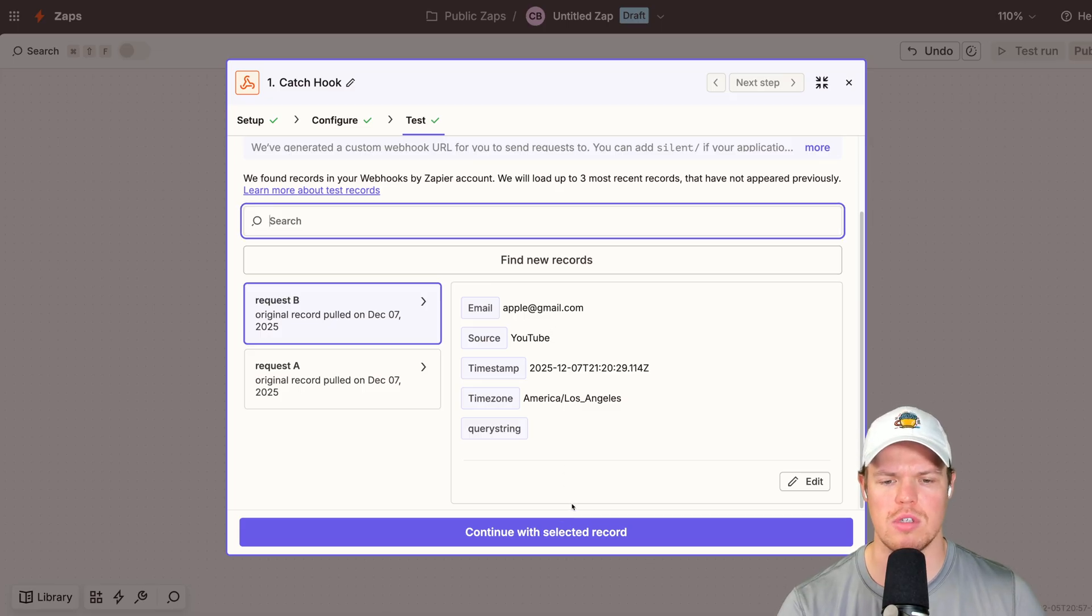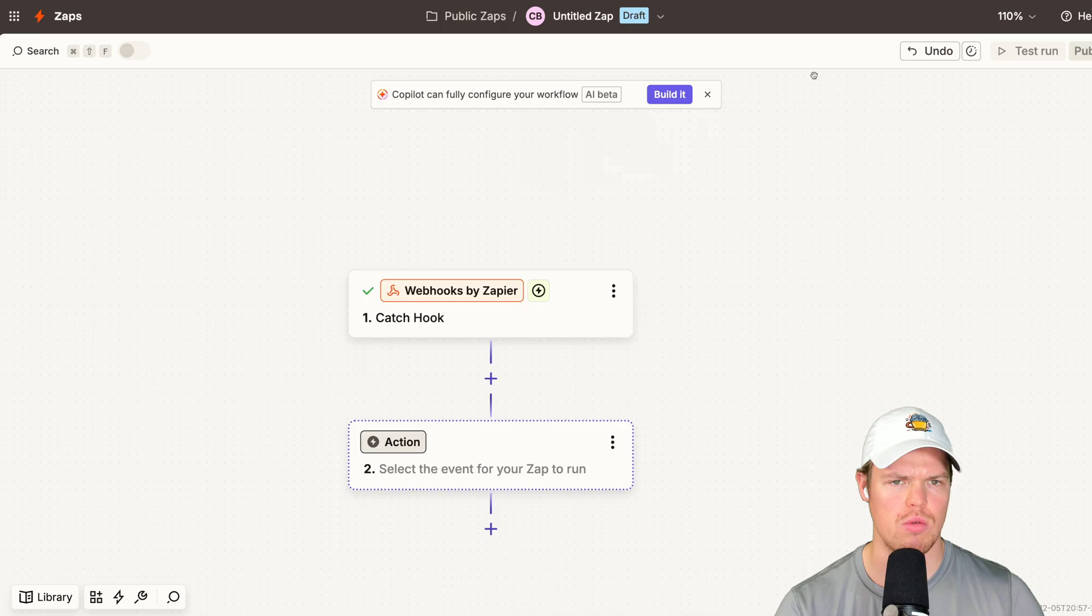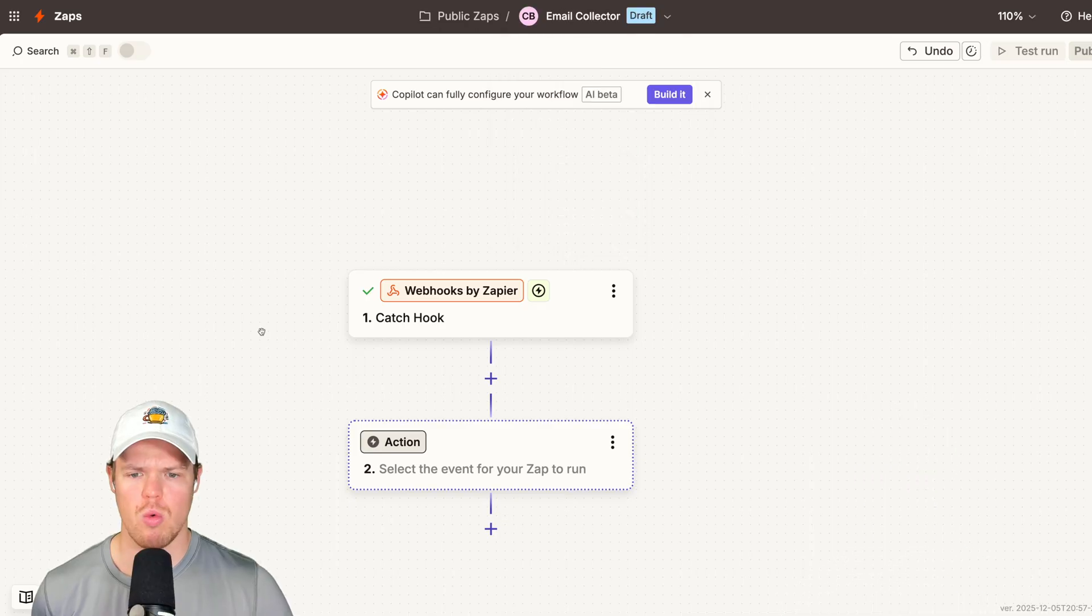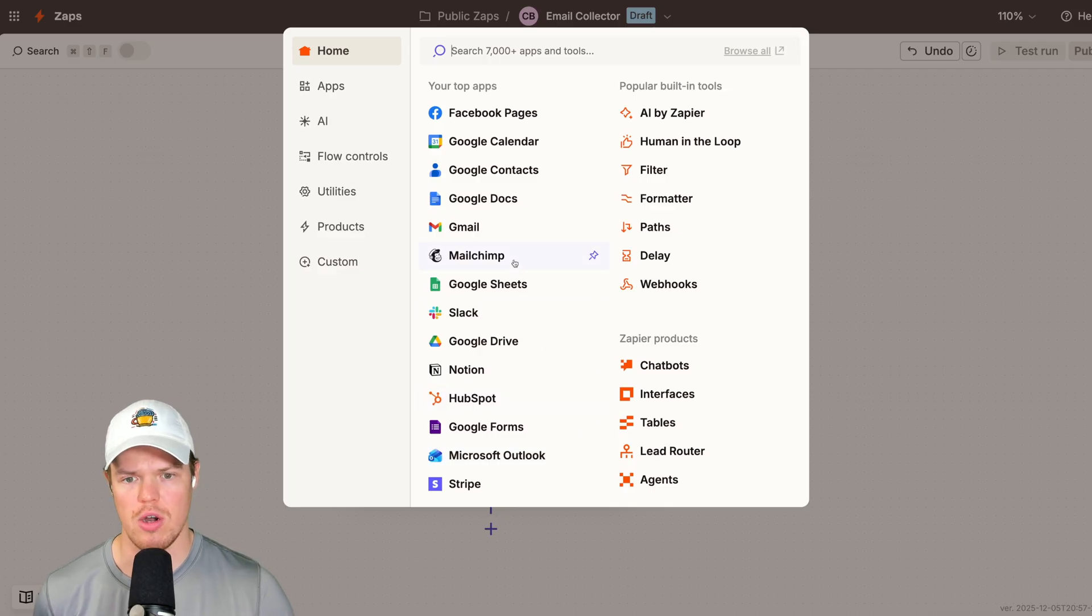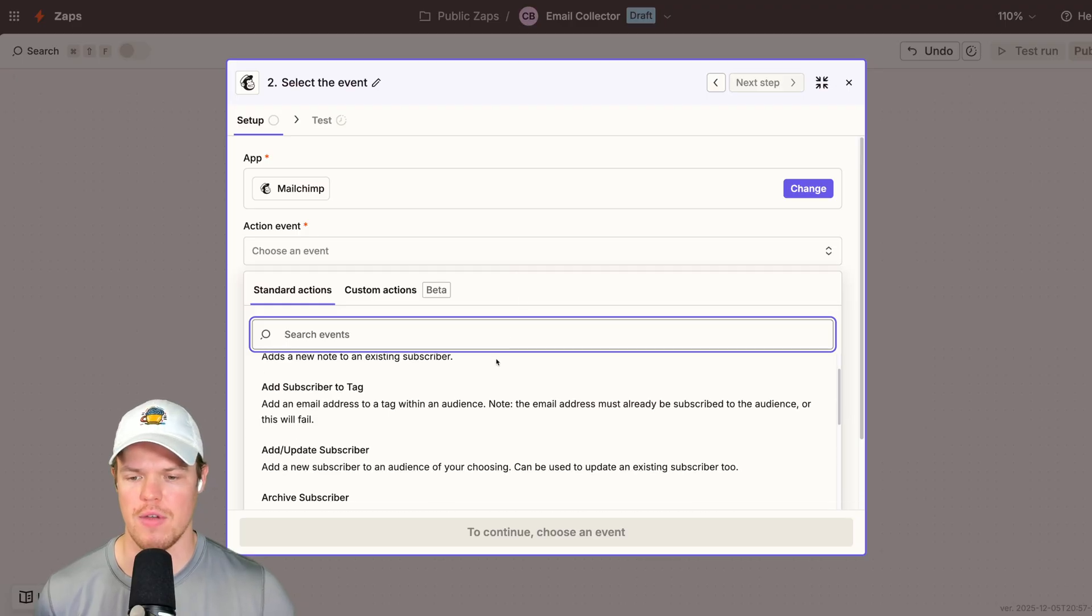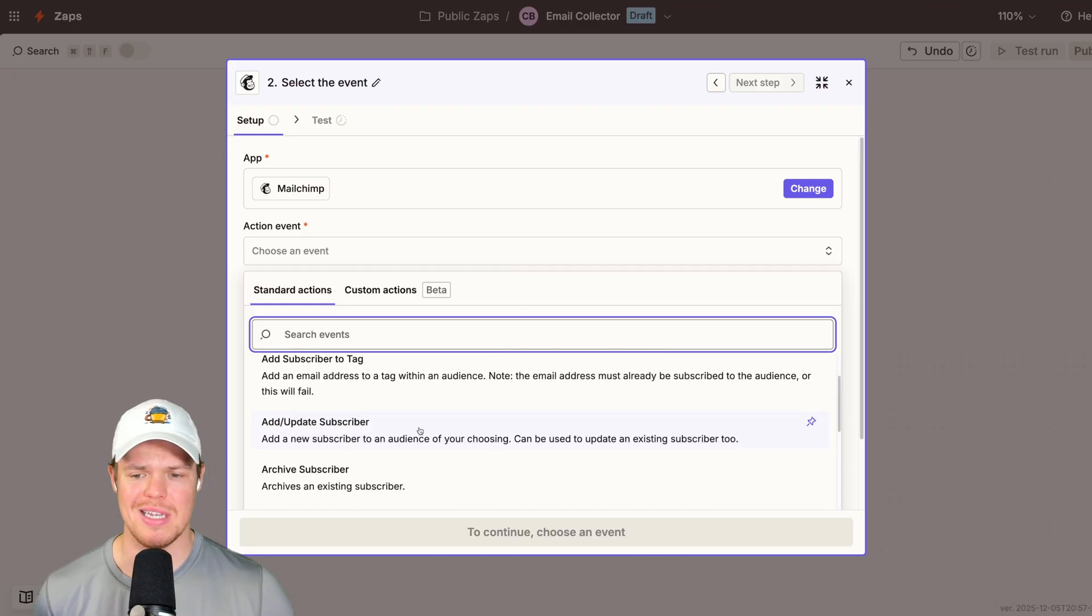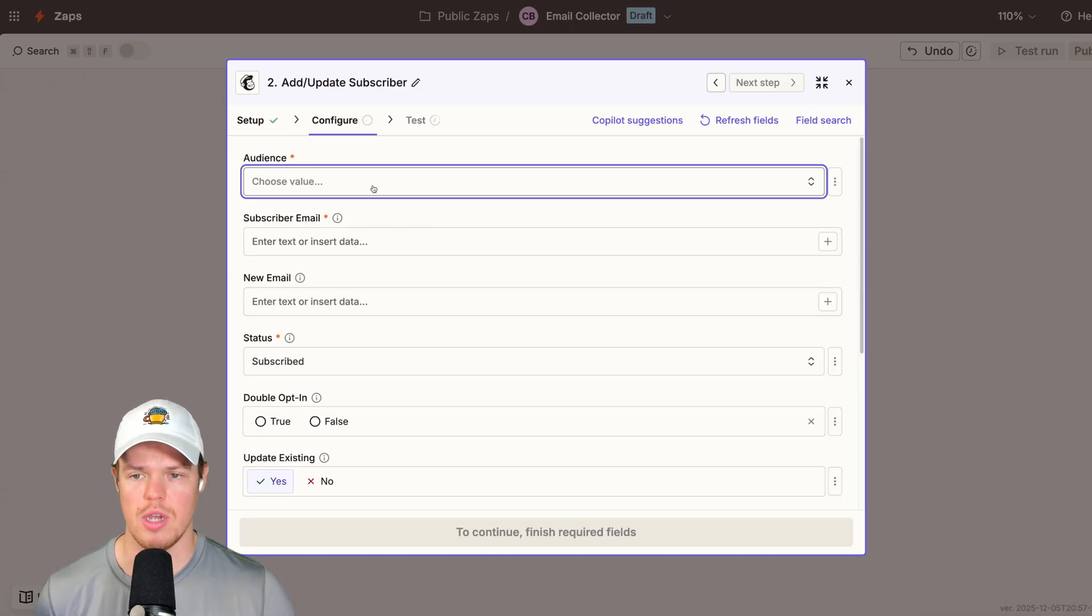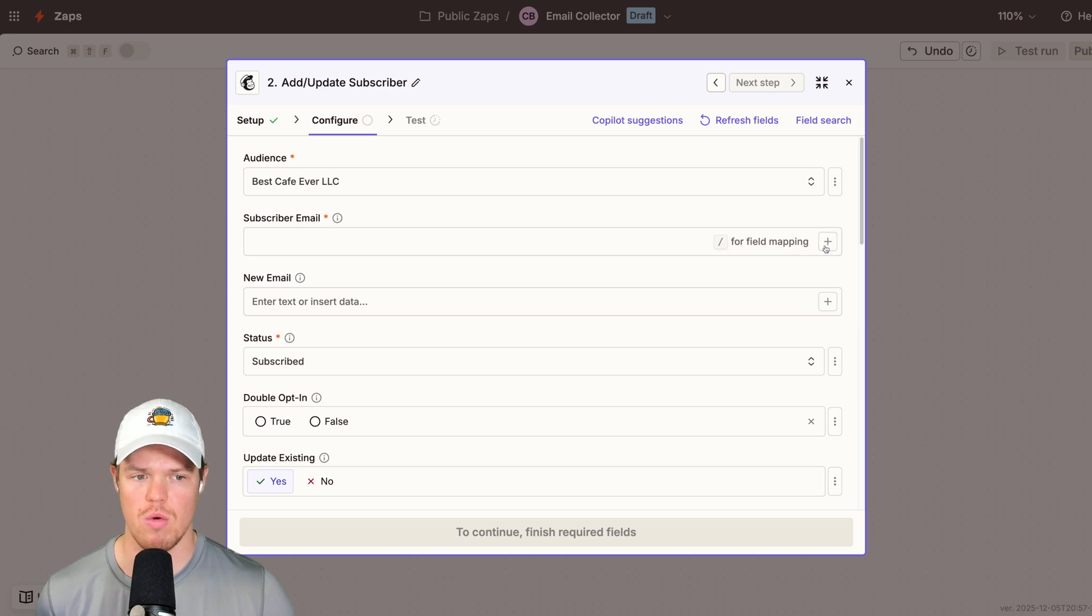And before we actually continue, let's rename this to email collector. So let's go down the workflow. First thing you may wanna add is your newsletter provider. So maybe you're using MailChimp here. You would then choose an event here of add a subscriber. So for MailChimp, it's add or update subscriber. You would then select your account. With your account selected here, you would choose the audience. Then you would choose the relevant data provided from the form.